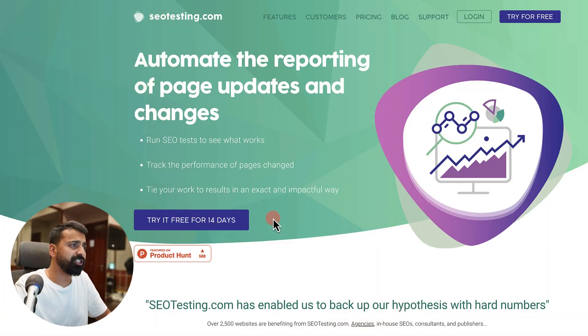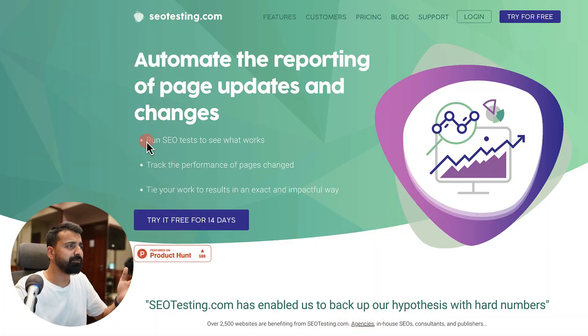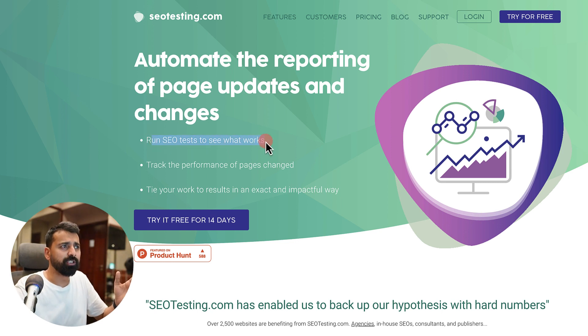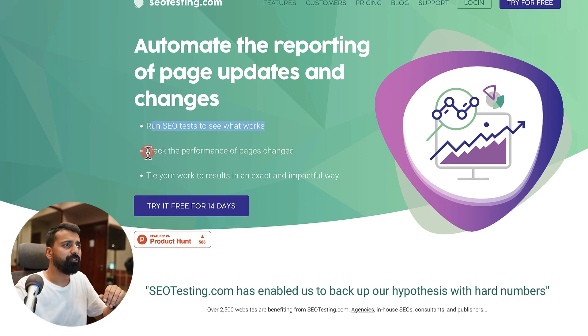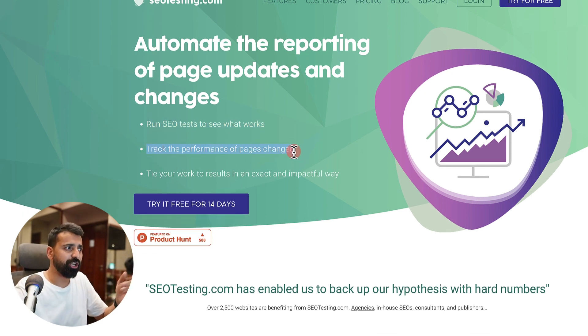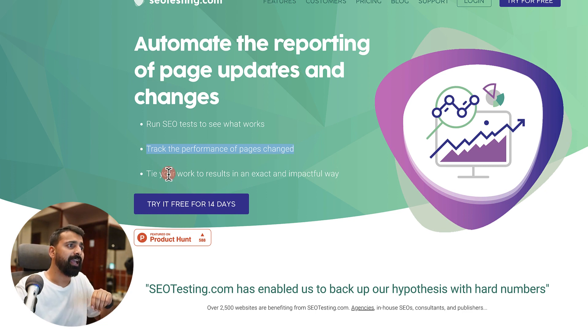I would show you some tricks of SEOtesting.com that I've been using for a while and something which would help you in your journey. This is how SEOtesting.com looks like. Their offering is very clear: run SEO tests to see what works, track the performance of pages changed.